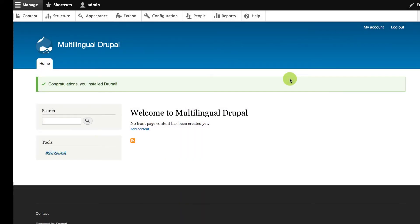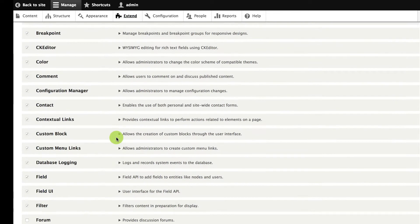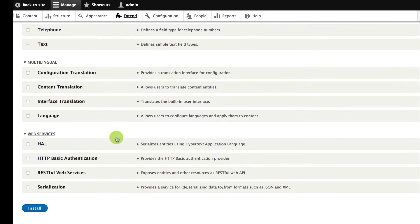Once Drupal is installed, the first thing we're going to do is turn on the core multilingual modules. Look over to Extend, and scroll down to the section Multilingual, and I'm going to turn on all four modules.